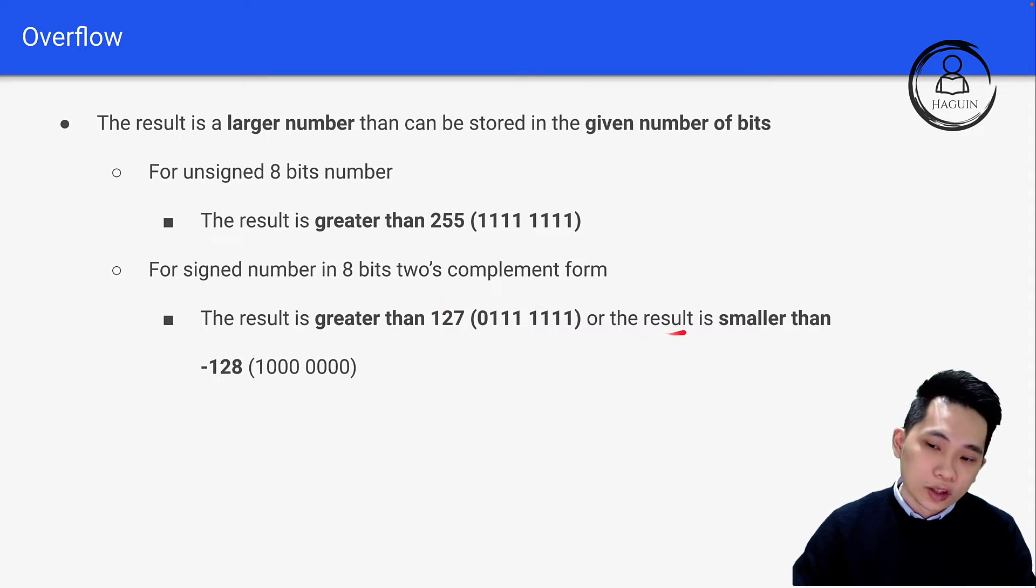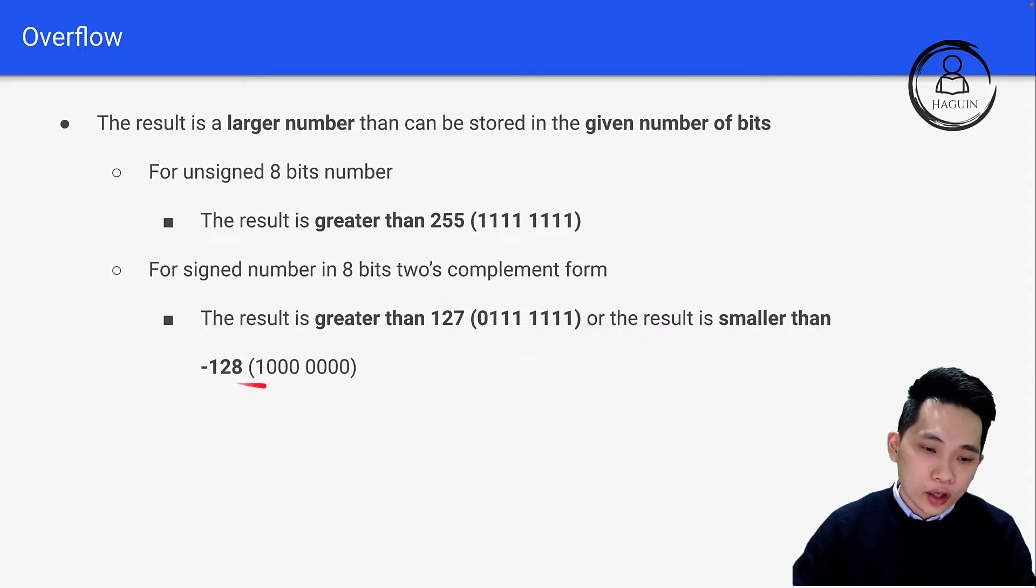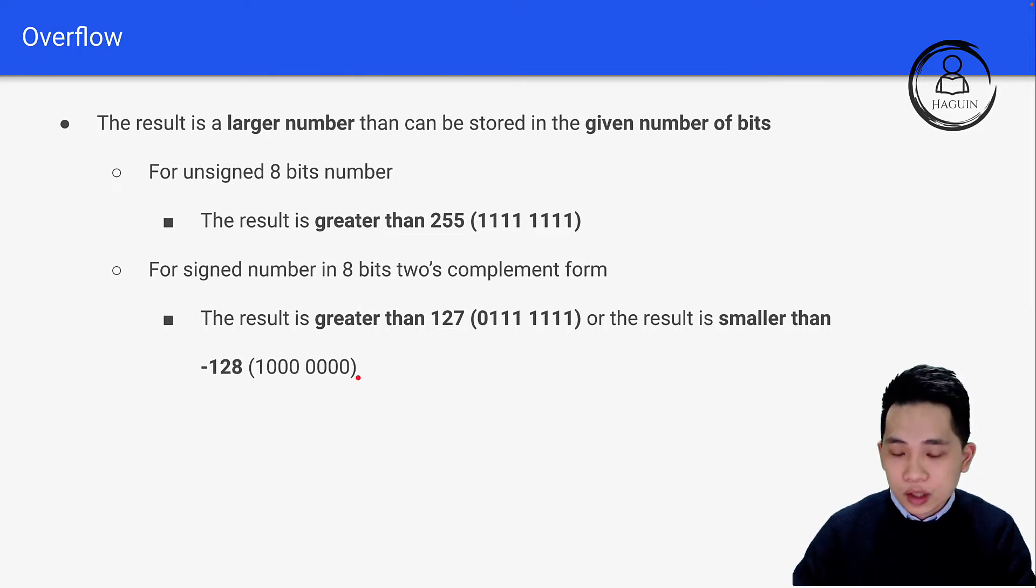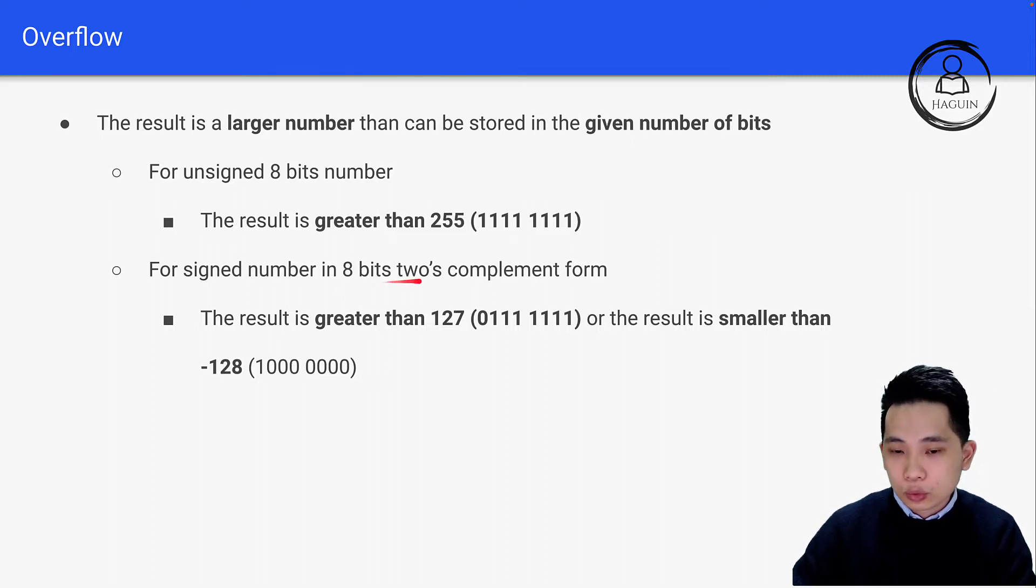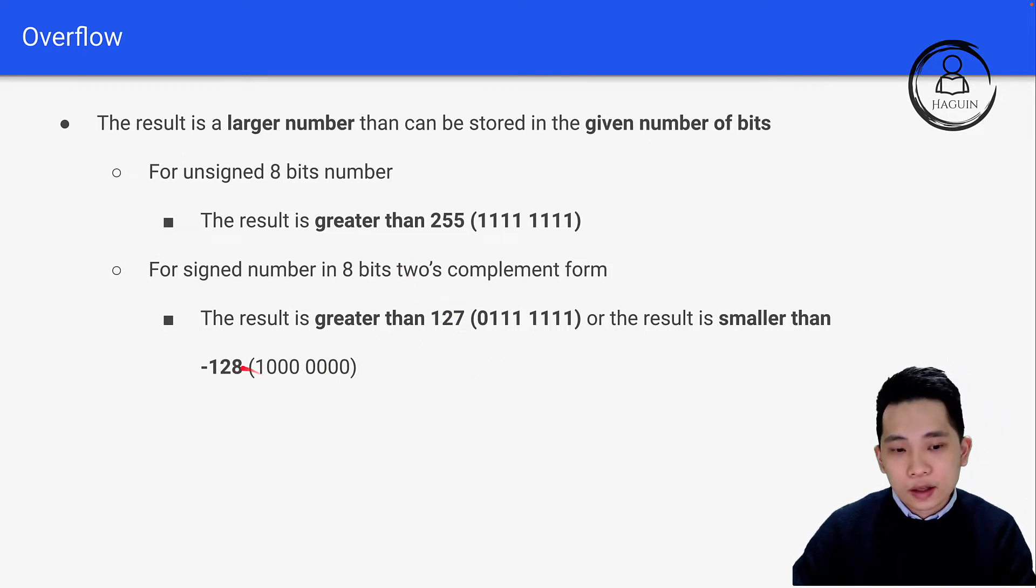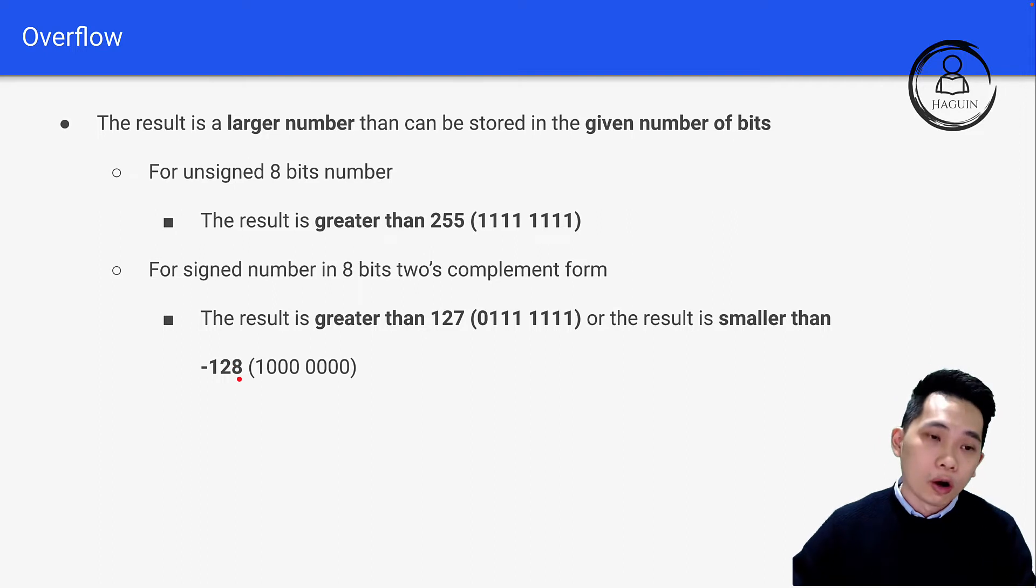Or when the result is smaller than -128, which is 1000 0000. This is the minimum number that 8-bit two's complement can represent. Anything greater than 127 or less than -128 results in overflow.